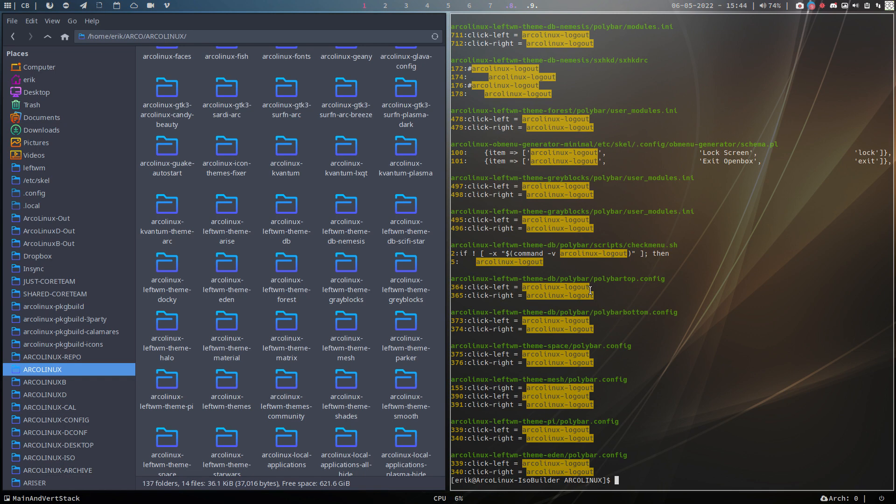We're making an Arch Linux tweak tool for anything based on Arch, focusing first on ArcoLinux. Of course, Kali, ALCI, Ariser, Garuda, Endeavor - these are the distros where it should work. That's the focus for the moment. This one will come shortly in a few hours.